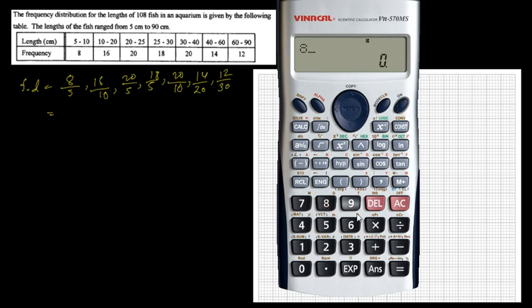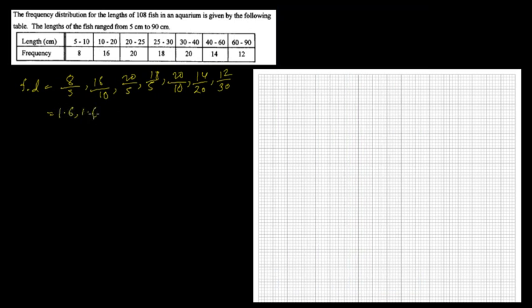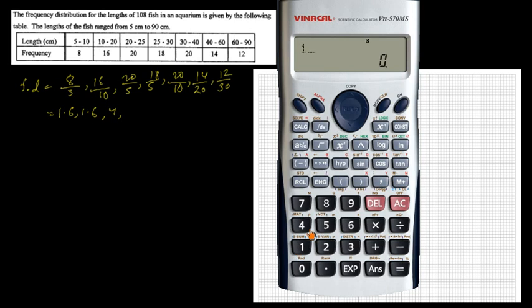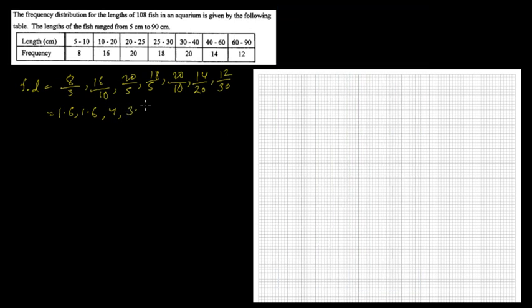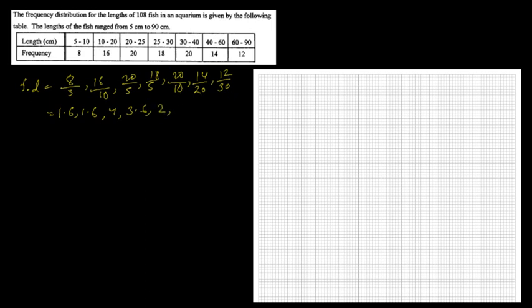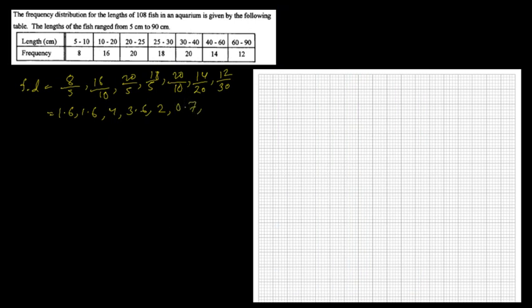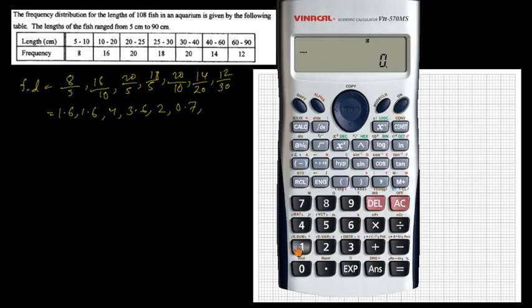Calculating the results: 8 ÷ 5 = 1.6; 16 ÷ 10 = 1.6; 20 ÷ 5 = 4; 18 ÷ 5 = 3.6; 20 ÷ 10 = 2; 14 ÷ 20 = 0.7; 12 ÷ 30 = 0.4.